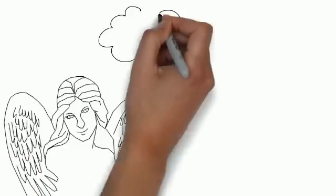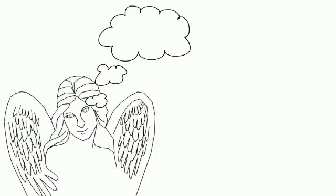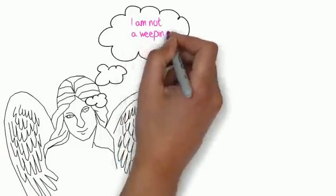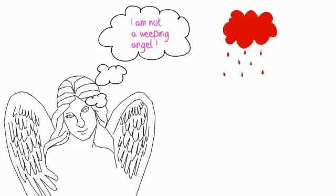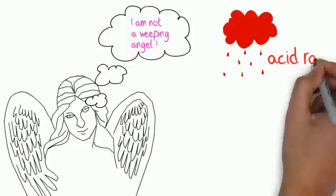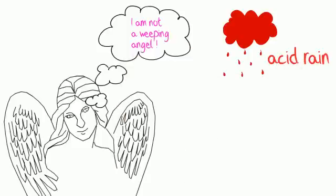Limestone, although a good building material, is damaged by acid rain. Statues and buildings are chemically weathered and can lose features.